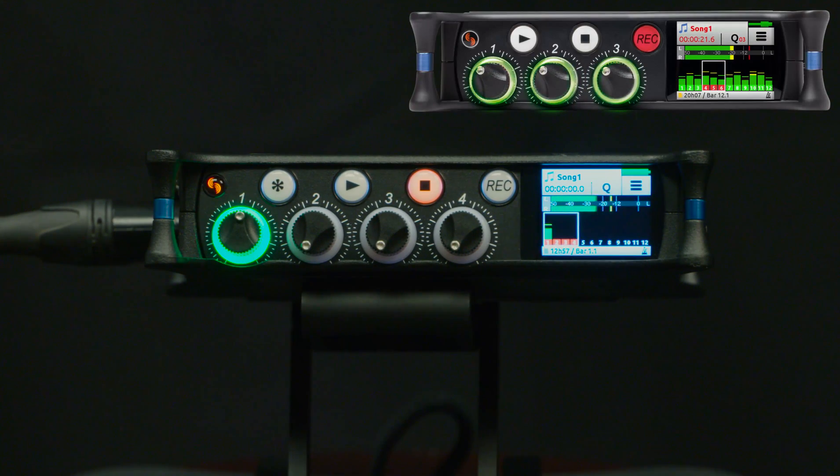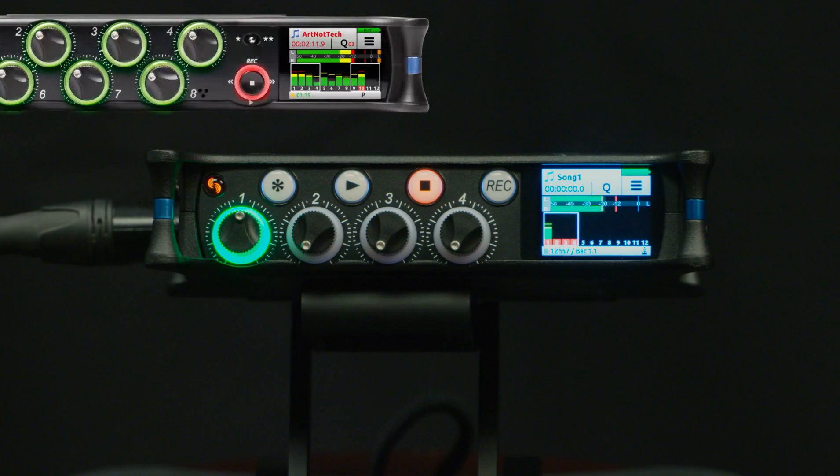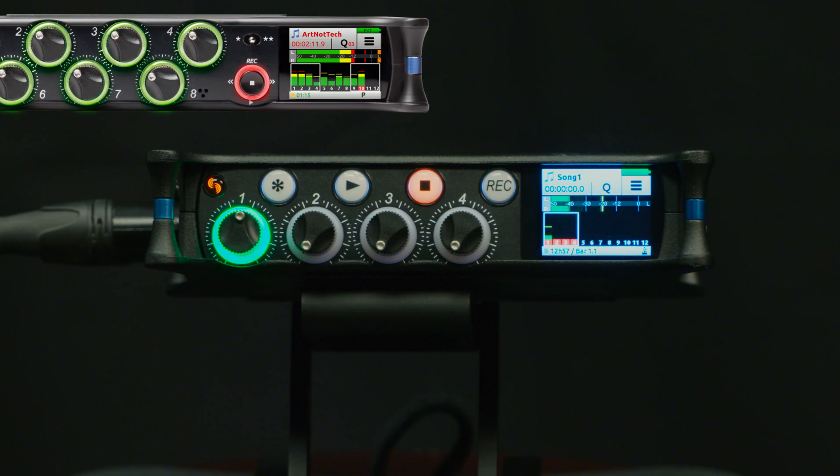On the 3M, the MixPre 3M, they are grouped in groups of three tracks. On the 10M you have two groups, one covering tracks 1 through 8 and one covering tracks 9 through 12.